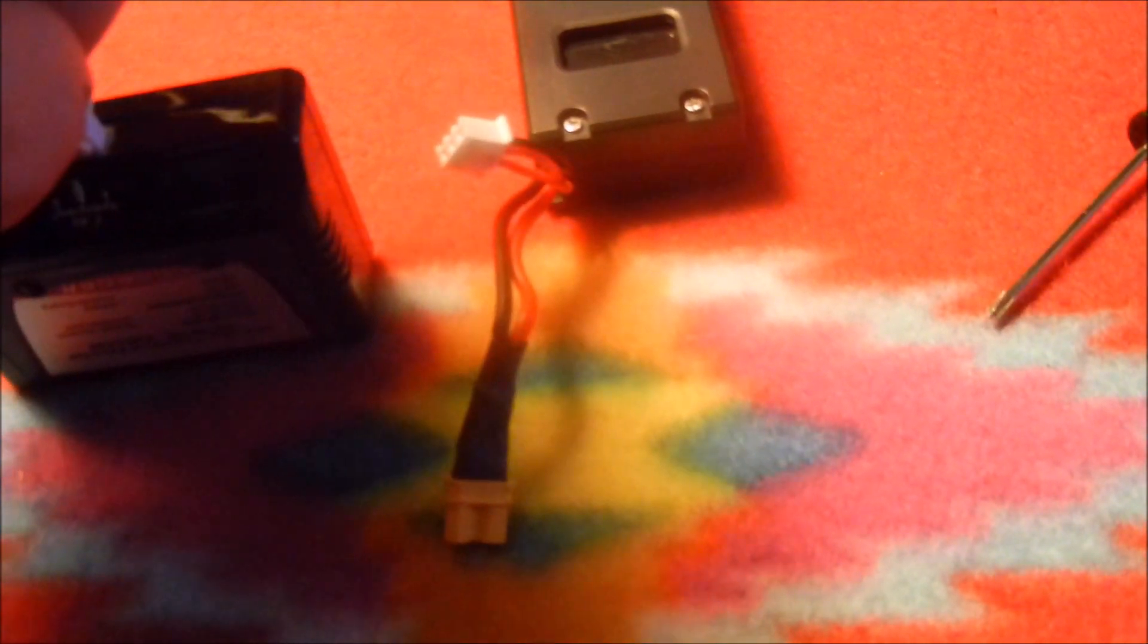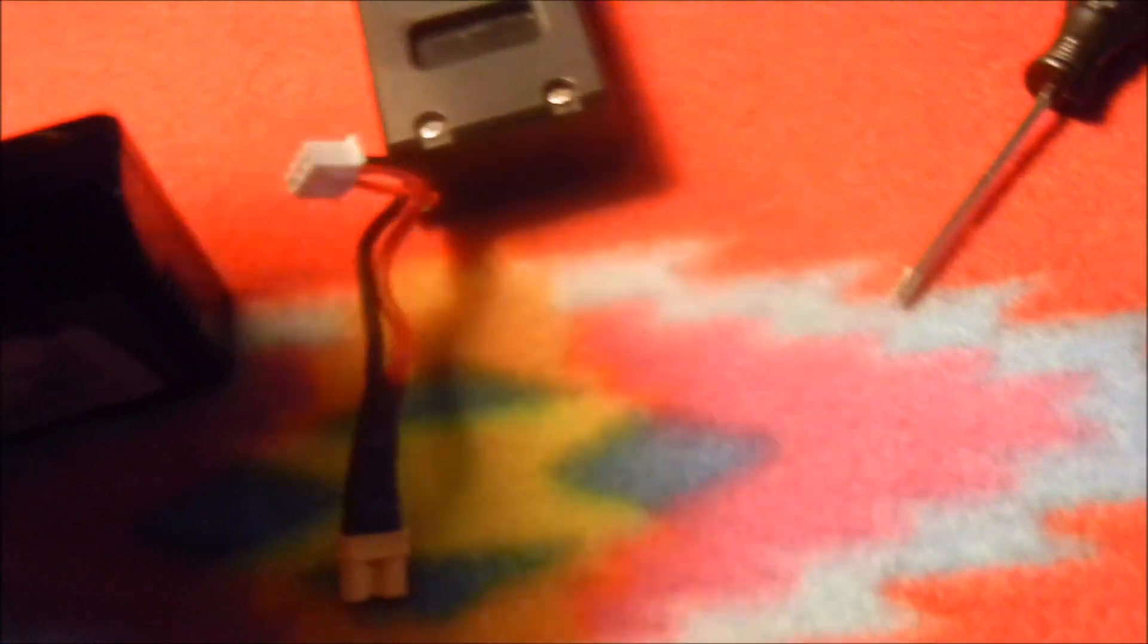Now there are two little lines at the top and two little grooves at the top, so you want to go ahead and match those up. You'll hear a little click and those are plugged in.